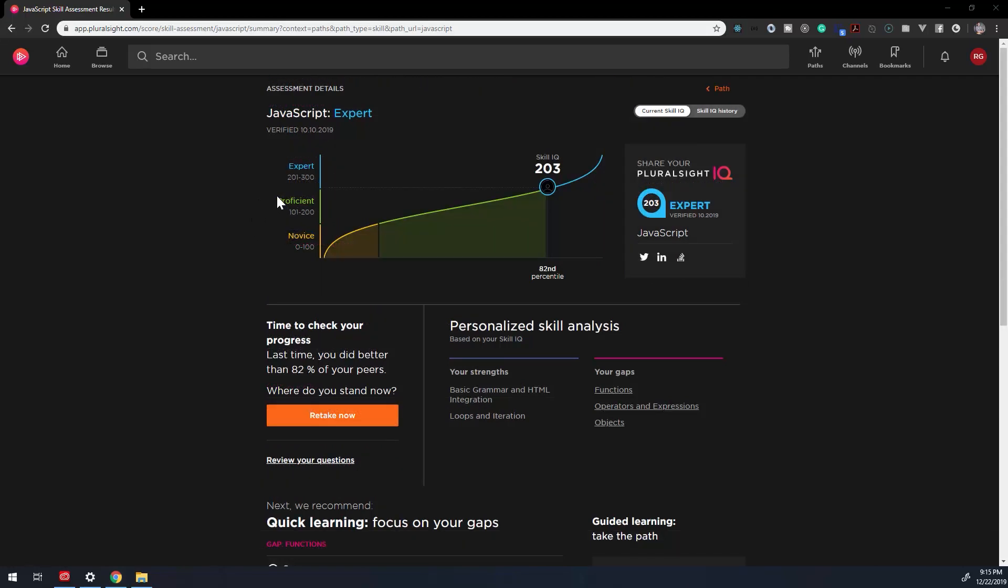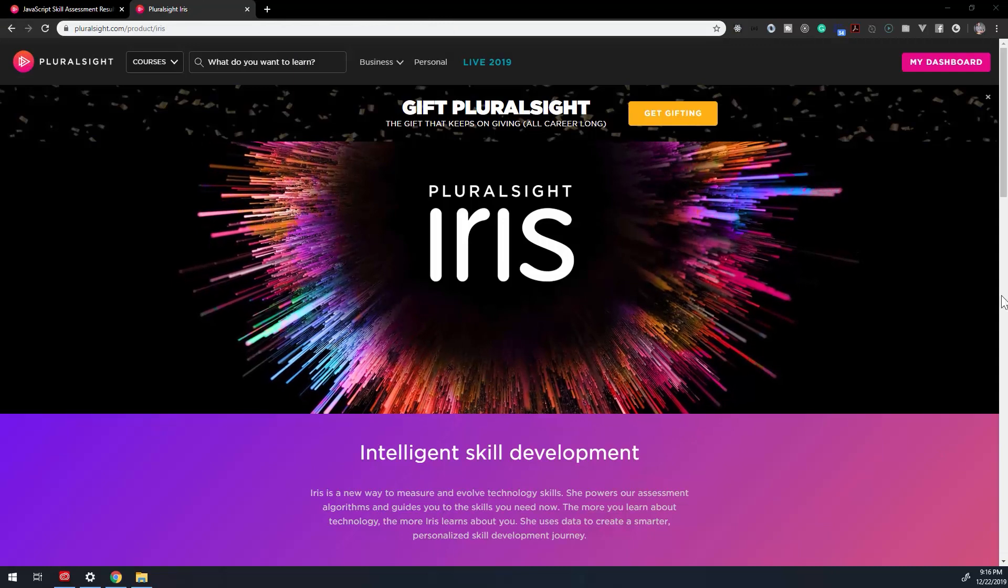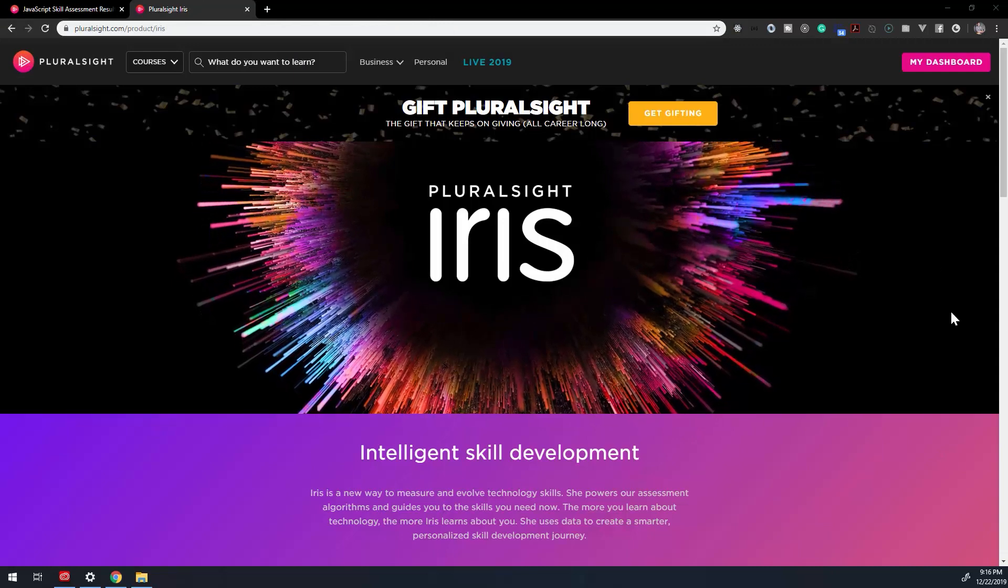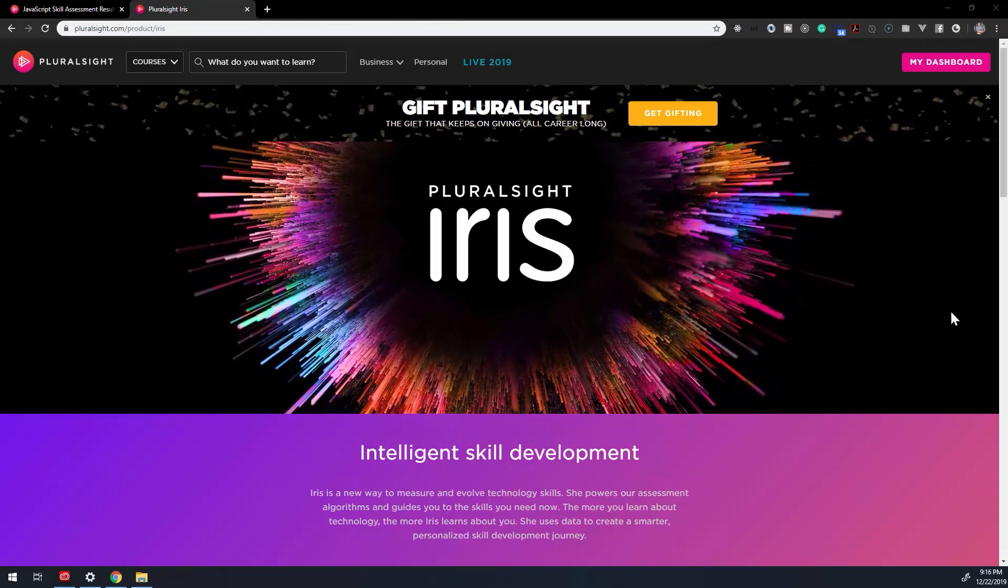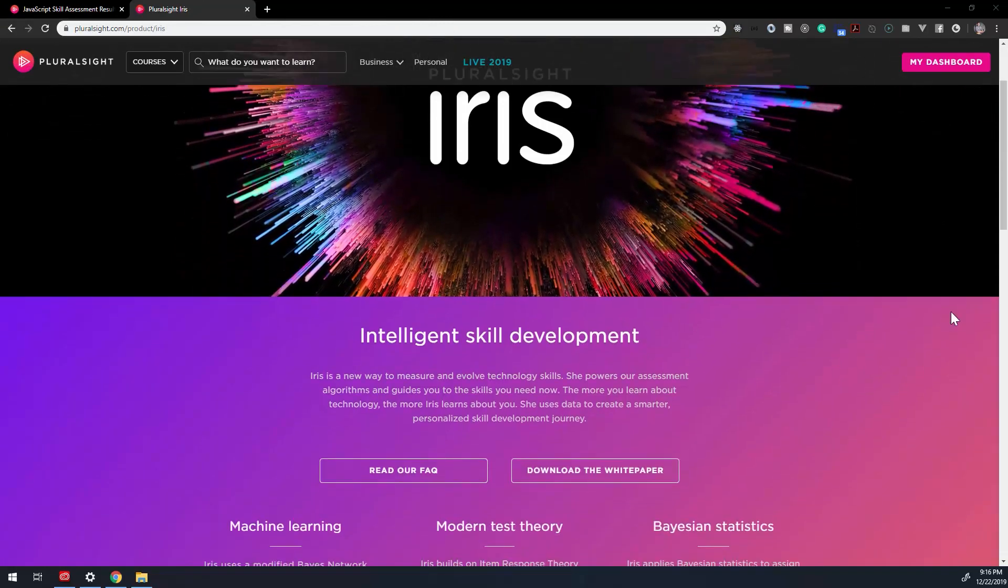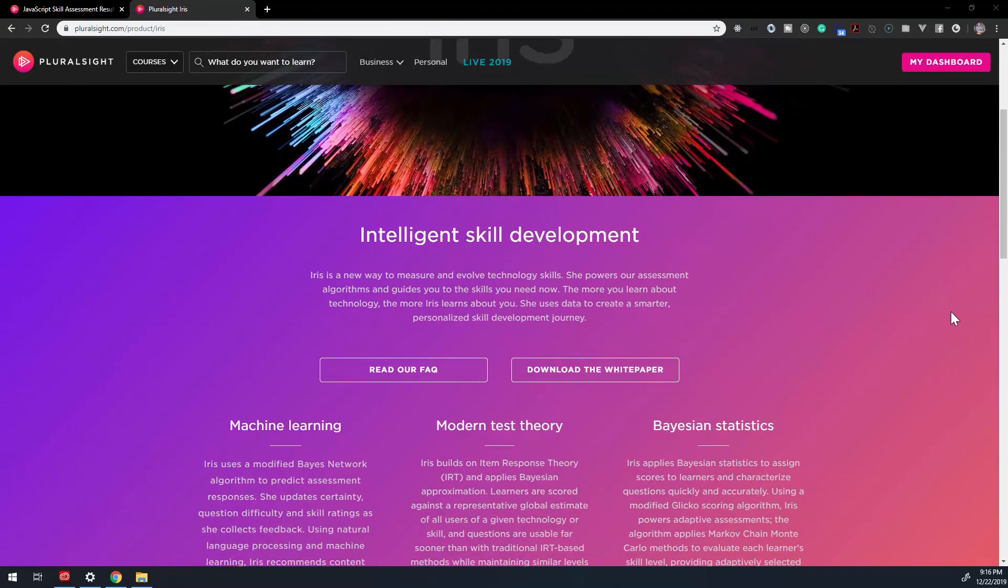Beginner, intermediate, or expert. To give you accurate results, Pluralsight uses Iris, which is a program application algorithm.